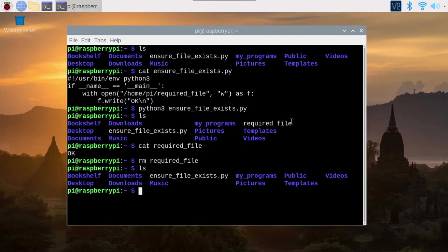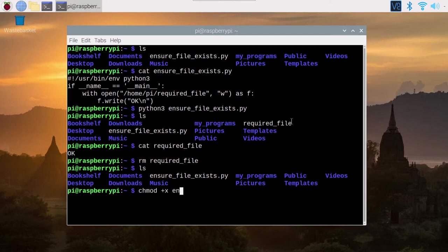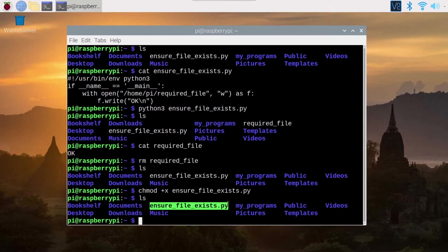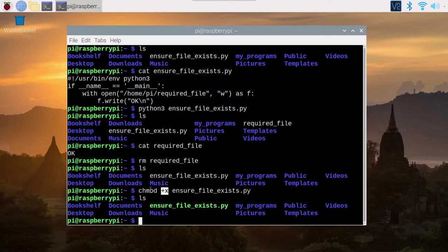What I'm going to do is make sure that this script is marked as executable. I'm going to do chmod plus x ensure file exists. Now it's in green. This is better when you have a script that you want to run as an executable. And now, how to make this start on boot?